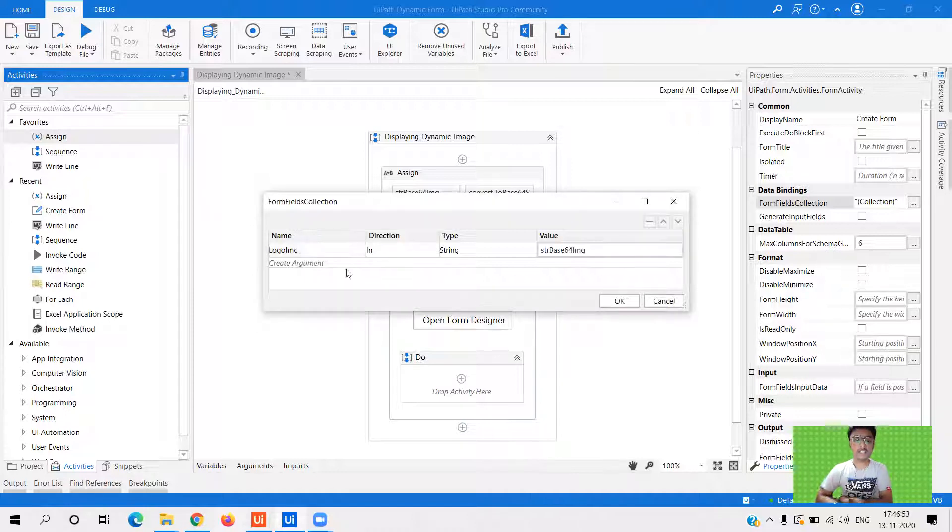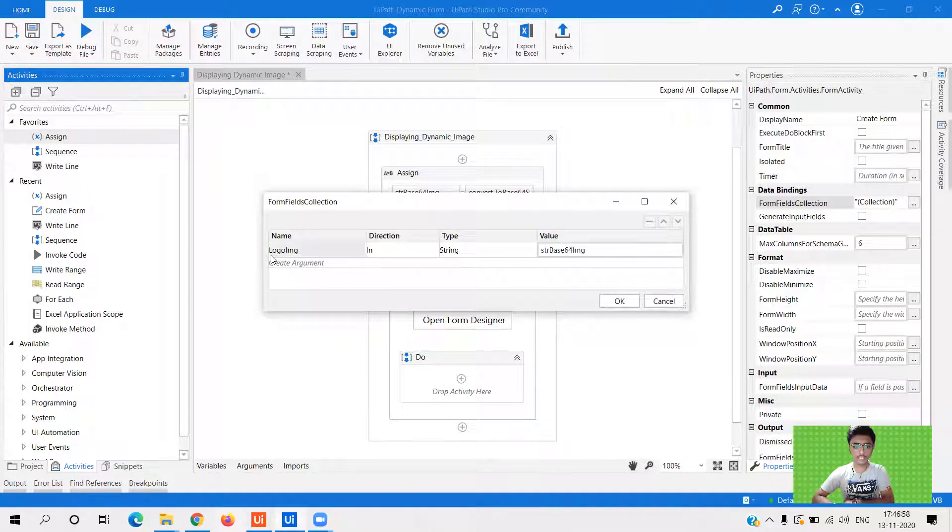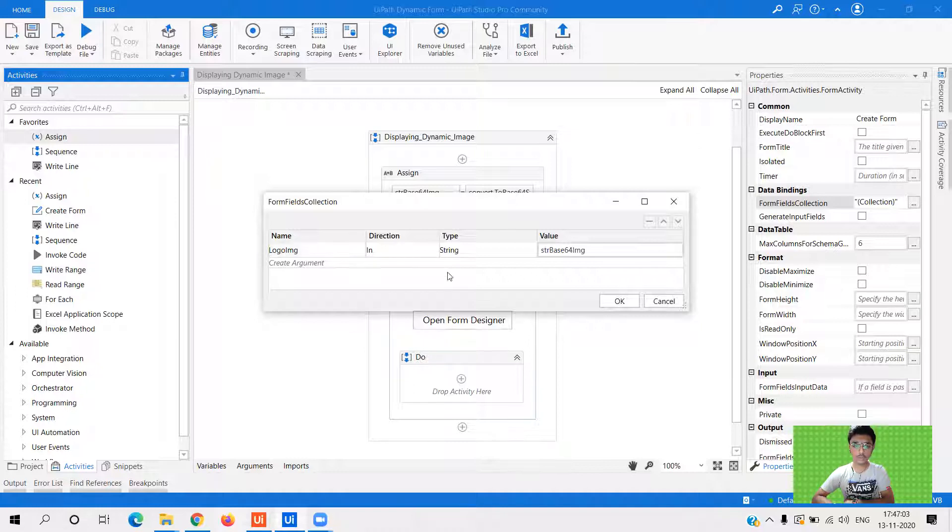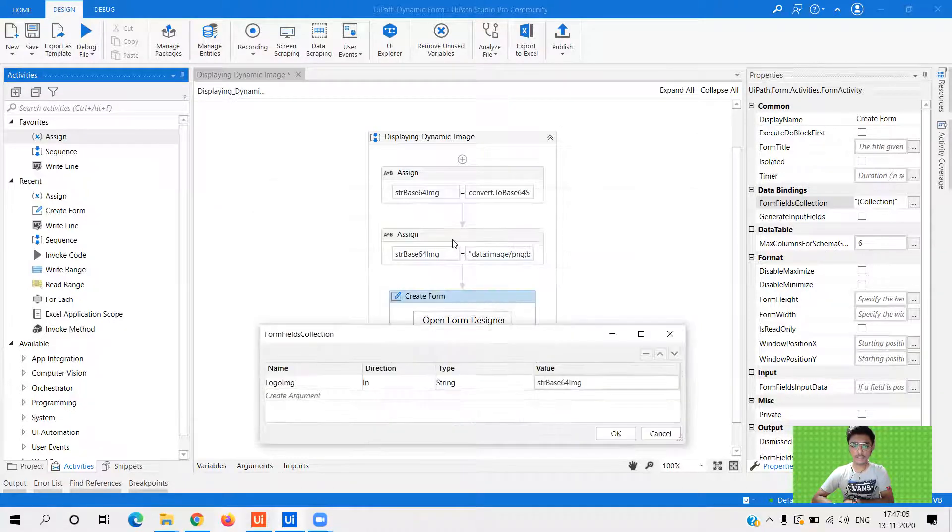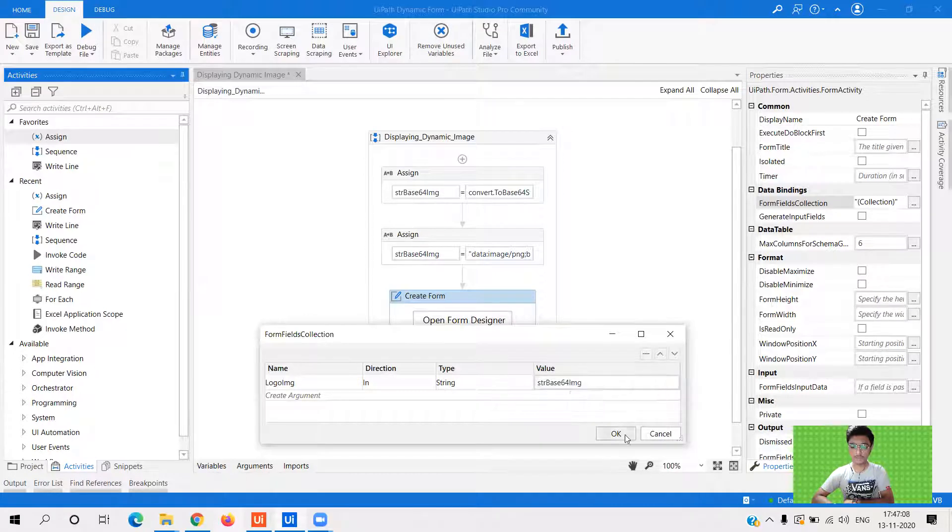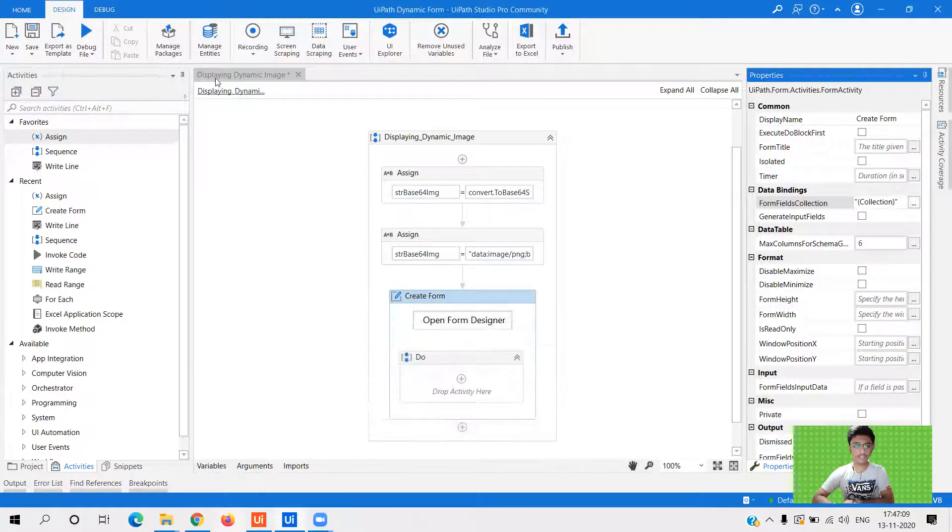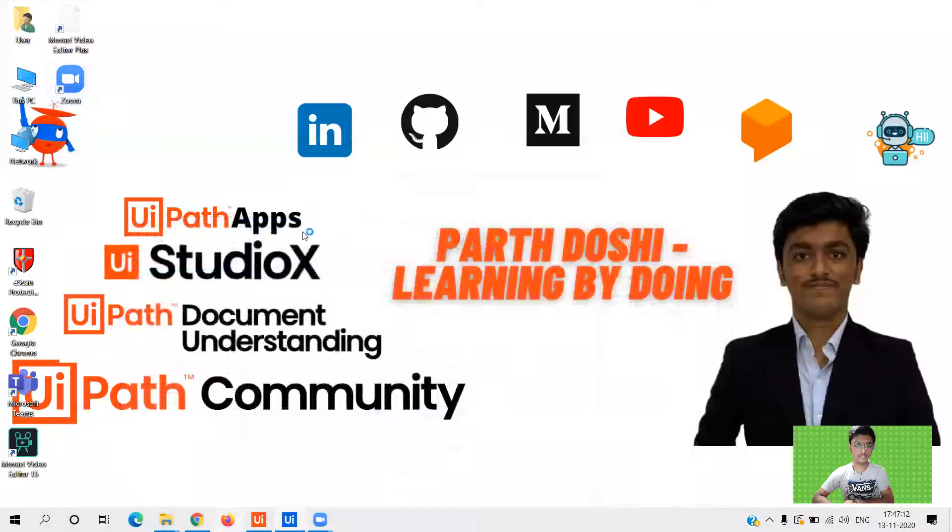So in the form field collection, what you need to do is you need to have the variable that you want to pass into the UI platform. So data dot logo img. And it is having my the last string base 64 image variable. So that's the value. So let me save it and run the file.